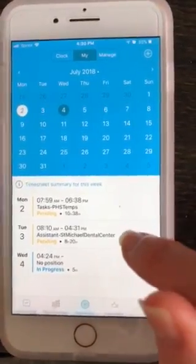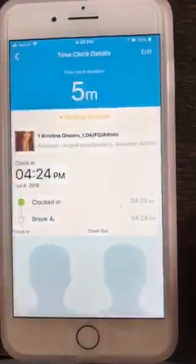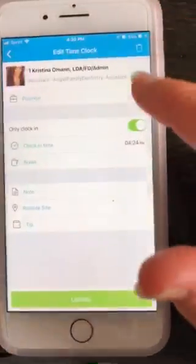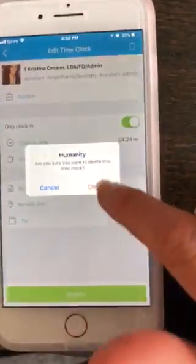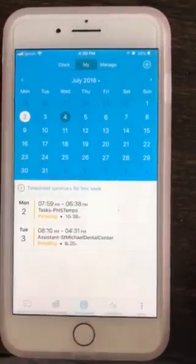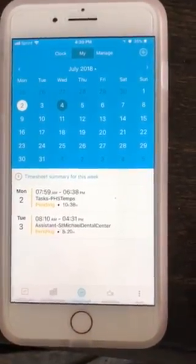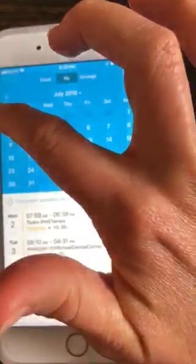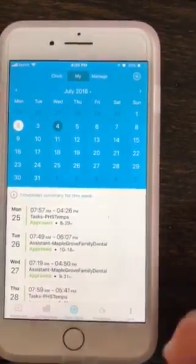I work Monday and Tuesday. I'm actually going to delete this one, so we don't need that one right now. And then you can also look at previous timesheets for other weeks. So like last week, I worked Monday, Tuesday, Wednesday, and Thursday.